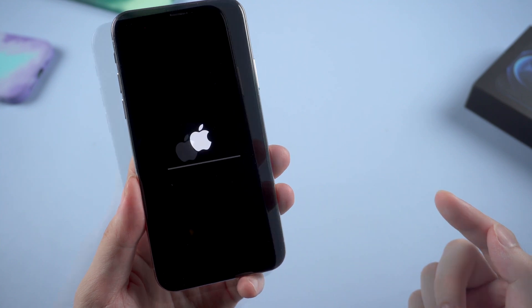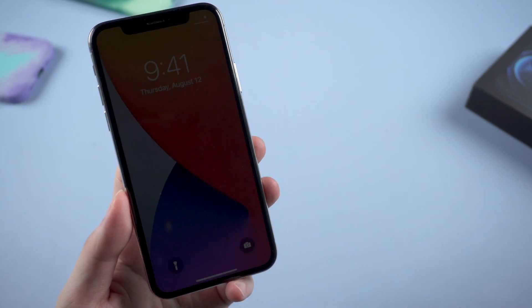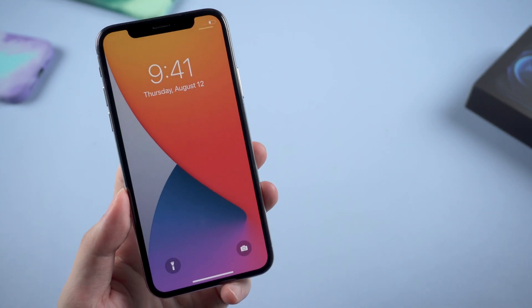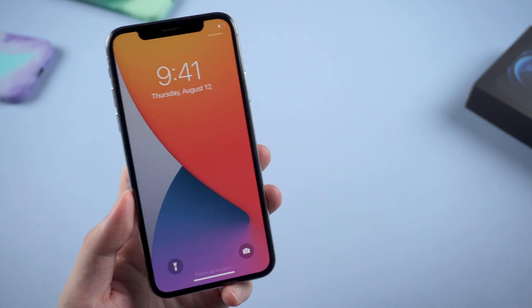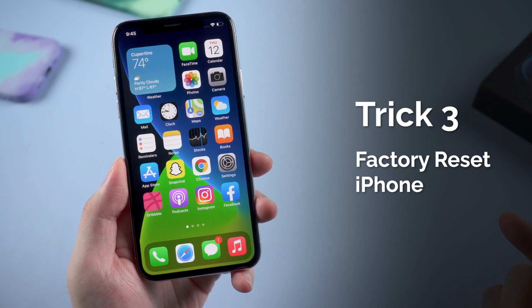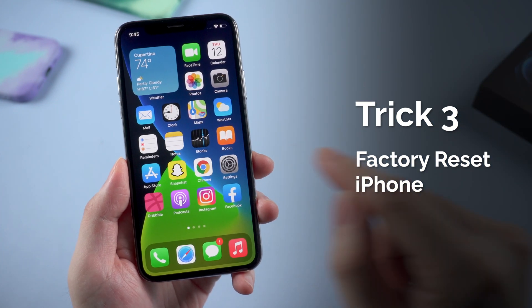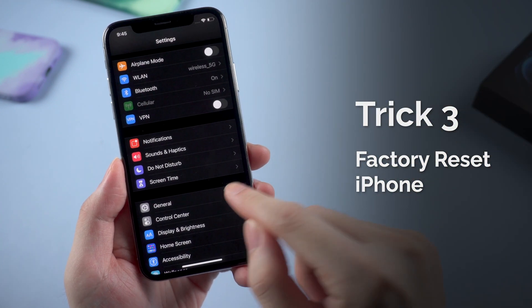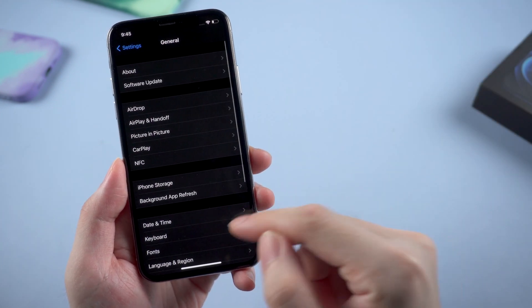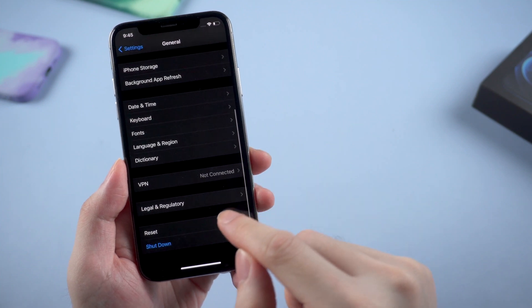Just wait for the iPhone to reboot and try the Face ID option again. Third method is to factory reset your iPhone. Just like method two, head to Reset settings.